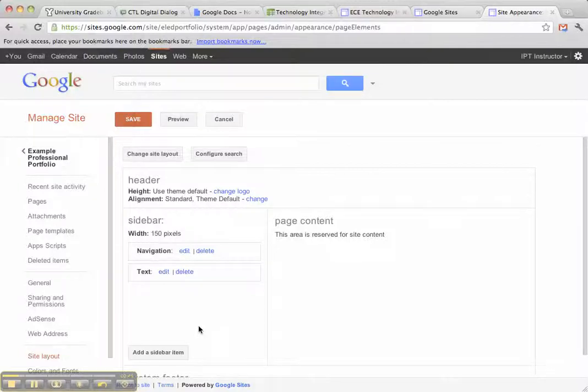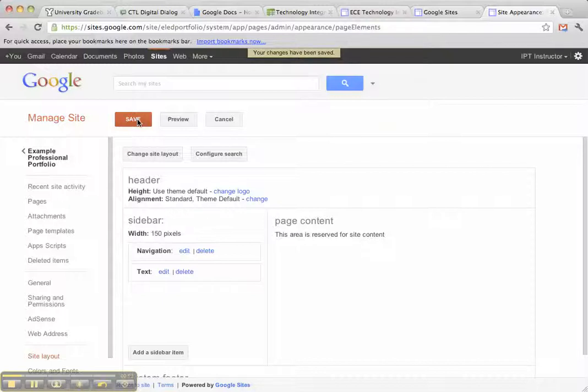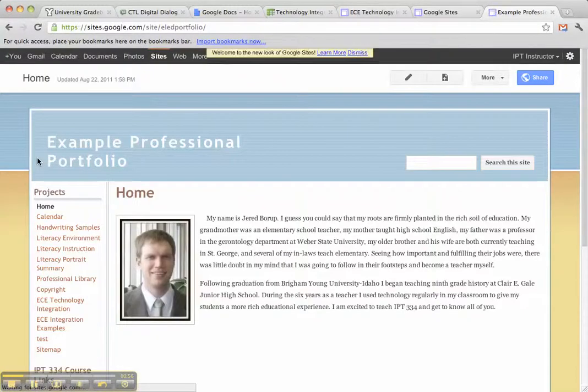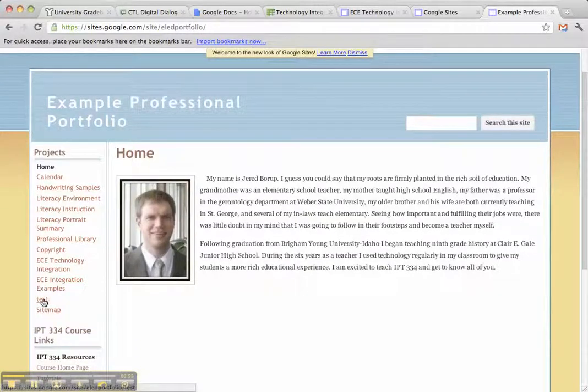And now, if I don't click Save, it won't actually put it on the sidebar. So I have to click Save. I suspect that's what you may not be doing. And I can come back to the sidebar and see that Test is there.